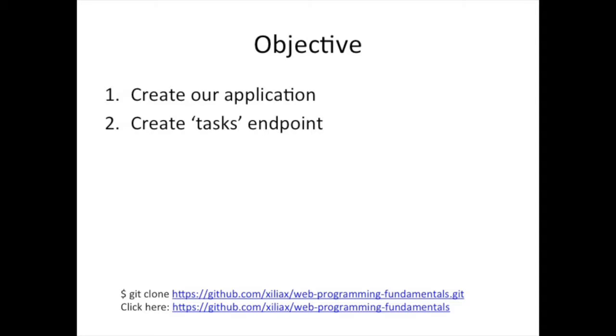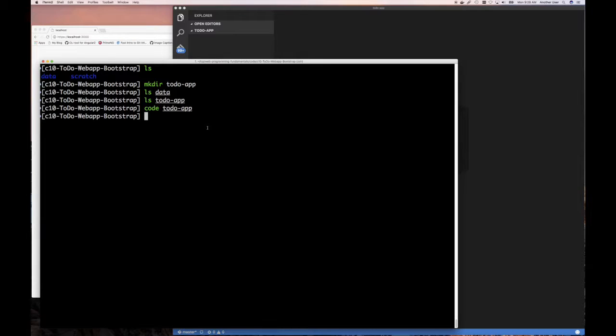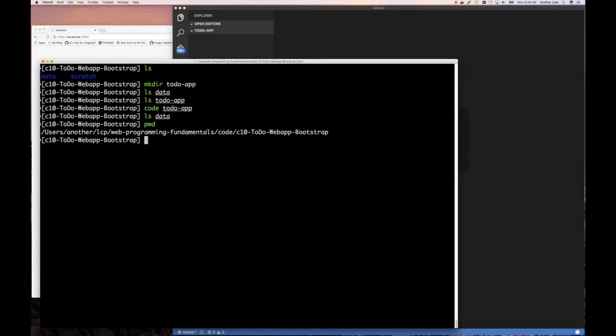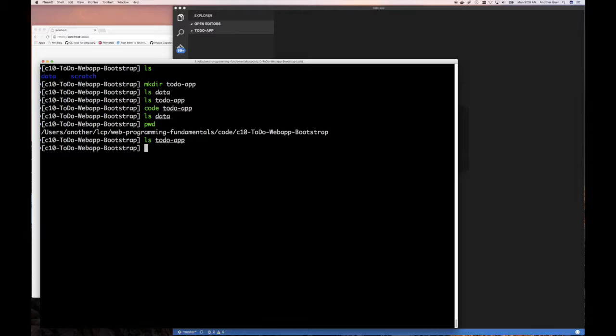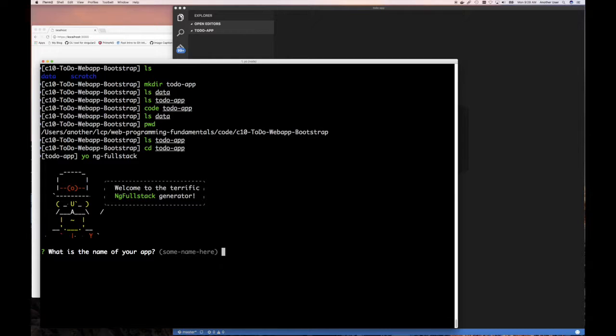I have a new data directory and this is in my chapter for the Bootstrap web application. I have a data directory which is empty and I have a to-do app directory that's also empty. I'm going to change to the to-do app directory and run yo-ng-full-stack to kick that off and get that going.